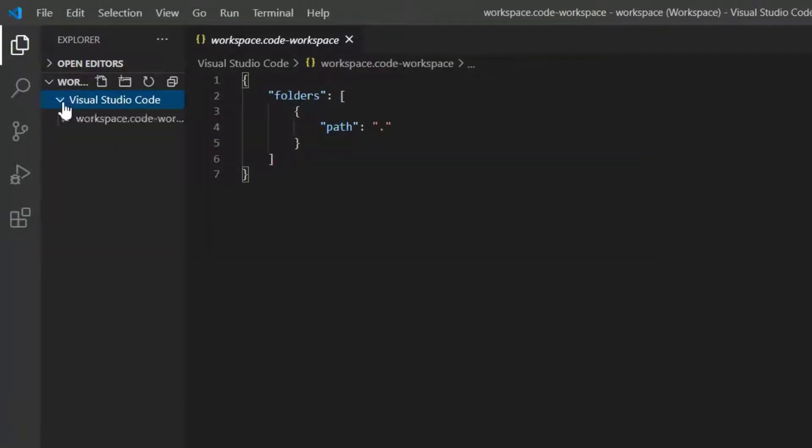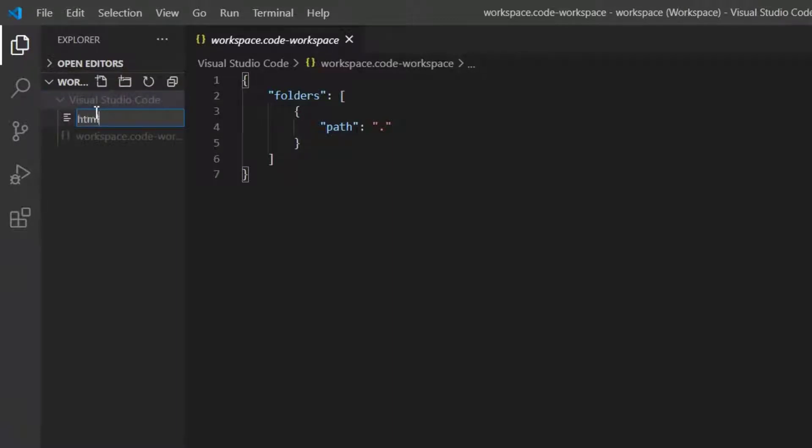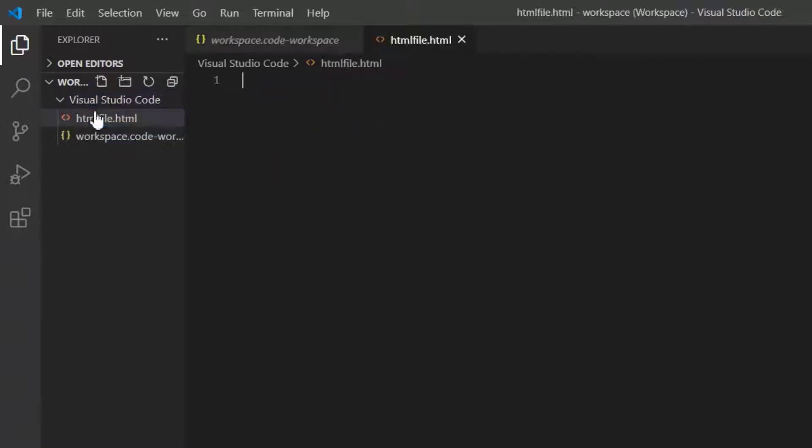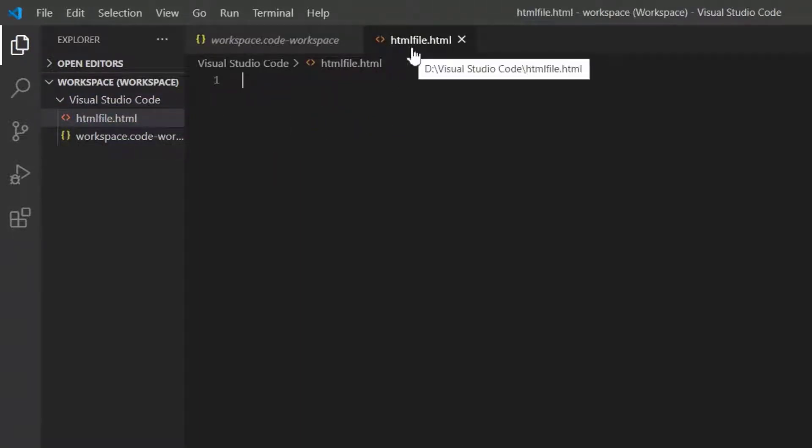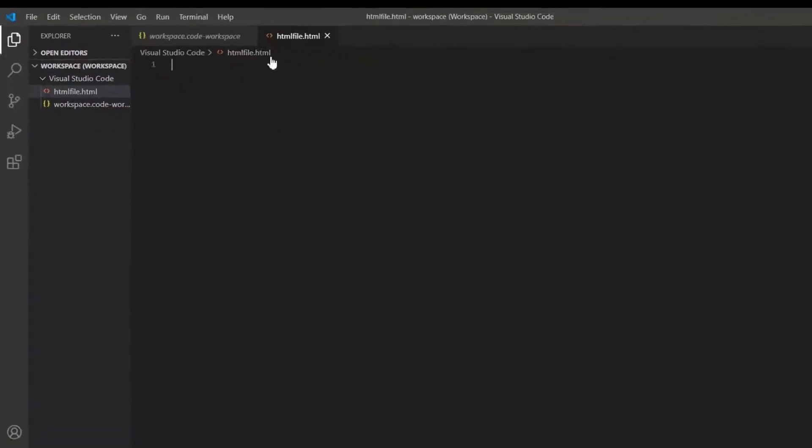Now click the folder and add a new file for the HTML code. Make sure to name the file with the .html extension to save the HTML code. Even if you didn't use the .html extension,